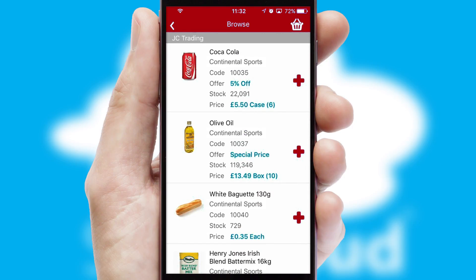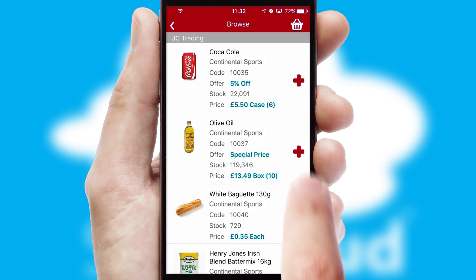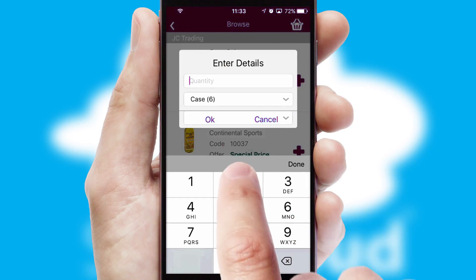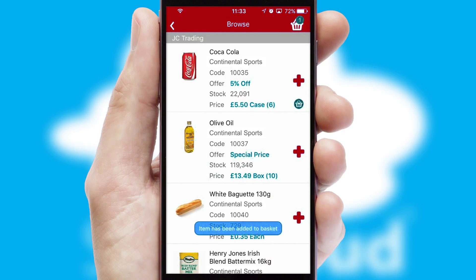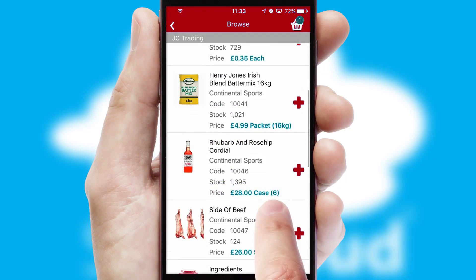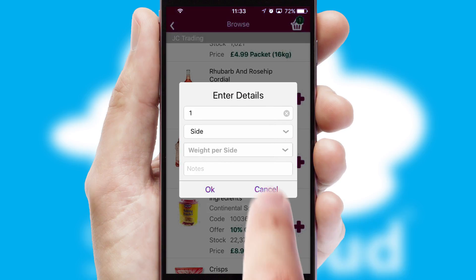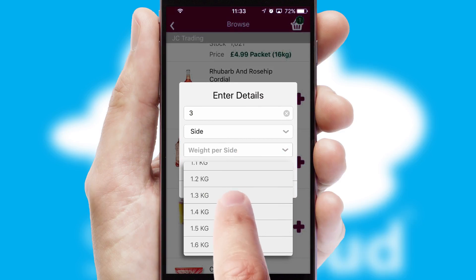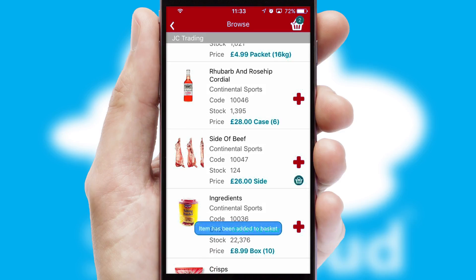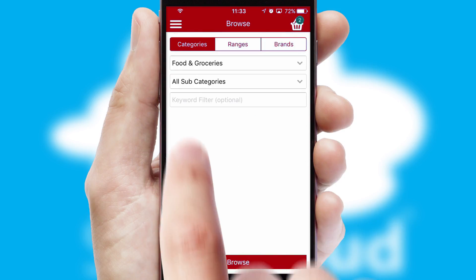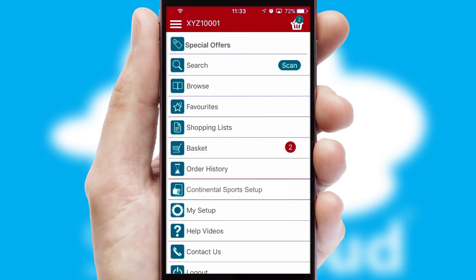Once you have found the required item, simply click, enter the required quantity, unit of measure and then confirm. A basket icon will appear beside the product to confirm it has been added to your order. SwiftCloud can also deal with multiple product options including complex configuration rules. You can keep track on how many items you have in the basket with the icon at the top right of the page.